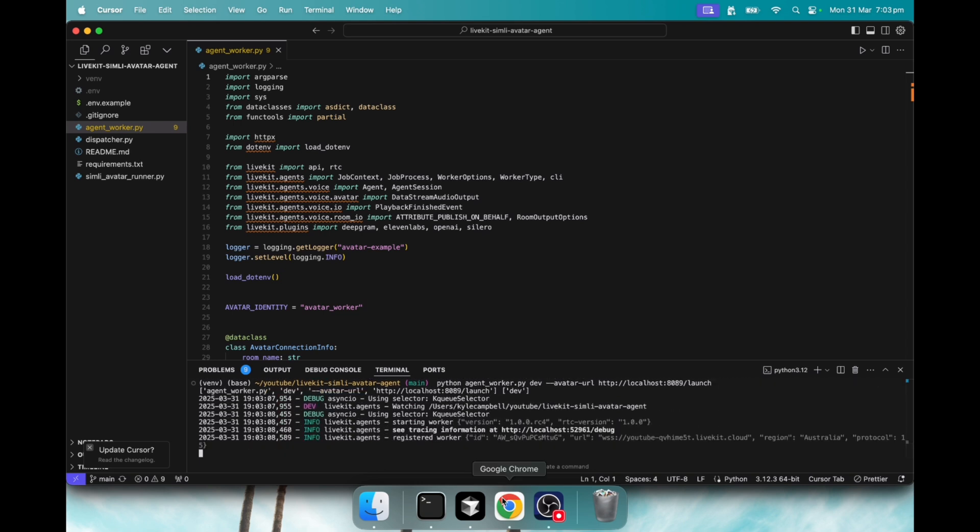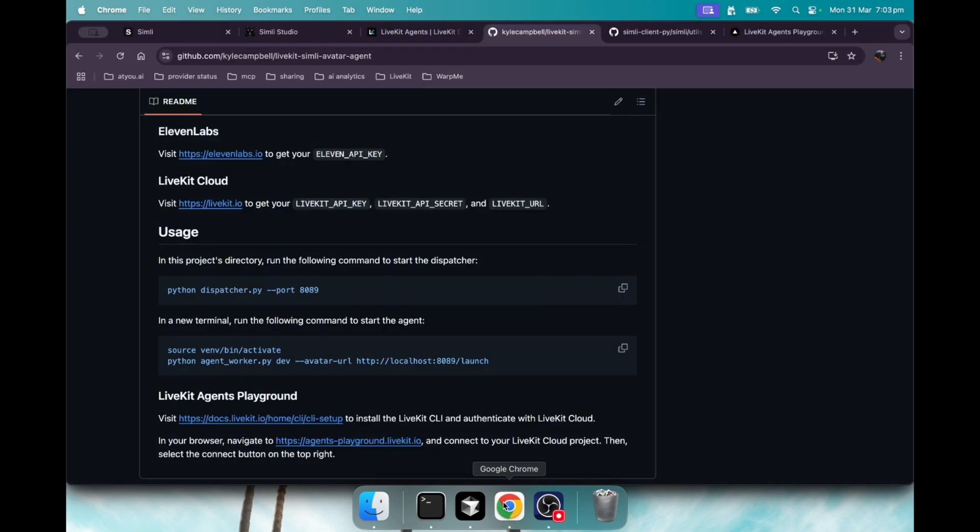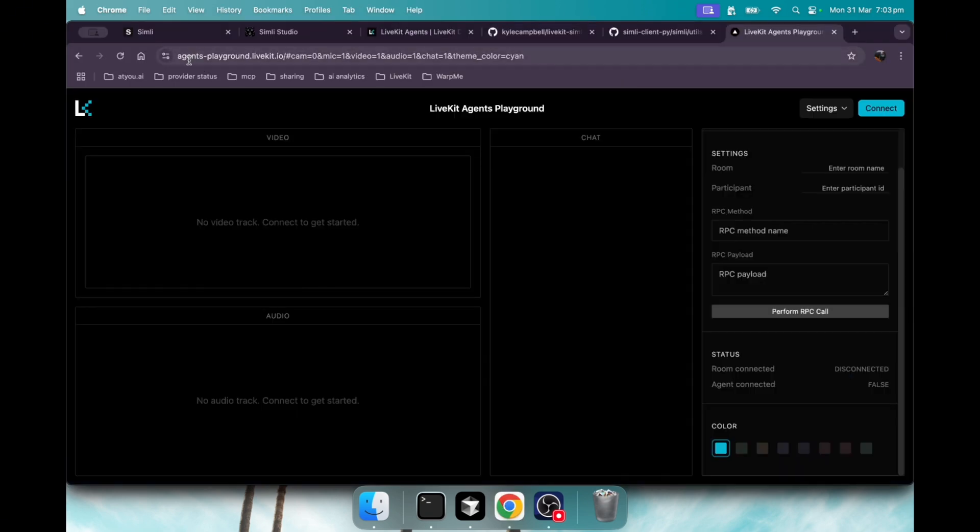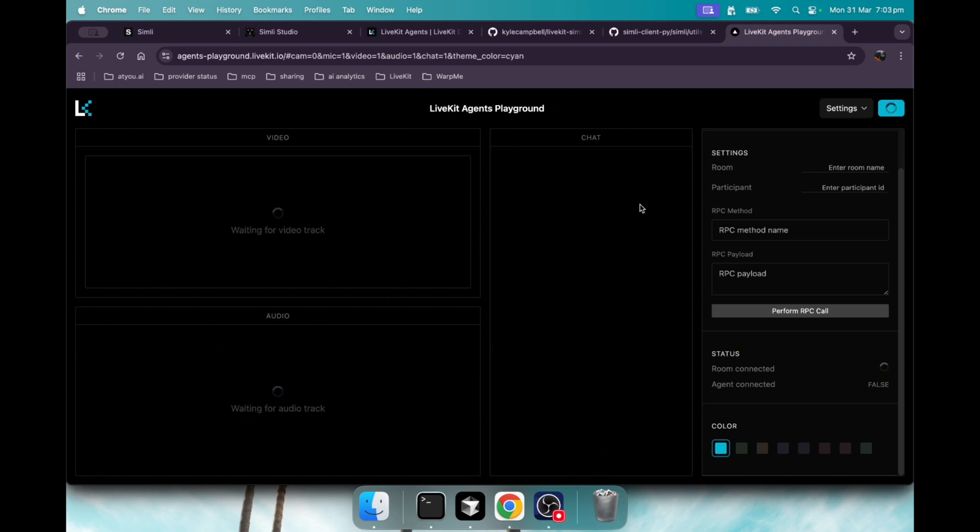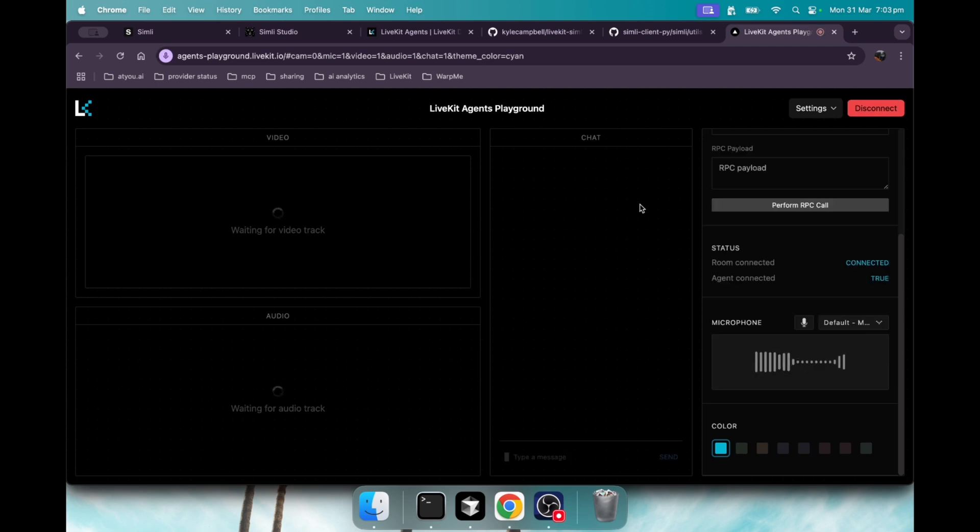Now we'll jump into the agents playground. It's agents-playground.livekit.io. Before this screen you'll choose a project you want to connect with for your LiveKit cloud account. Once you do that, you're taken to this screen, then just hit connect. Now this will take a moment but our AI avatar should join us.